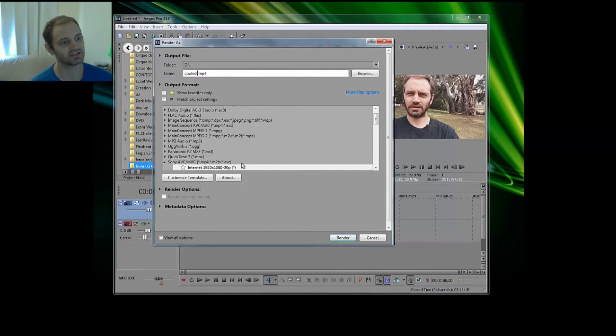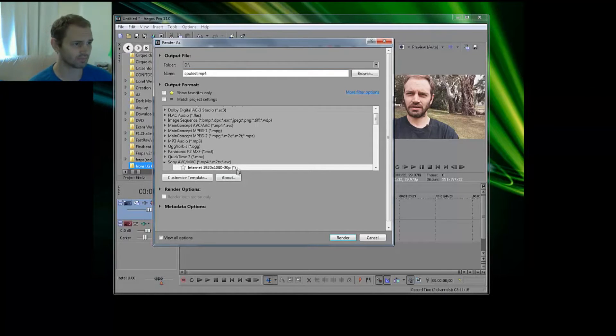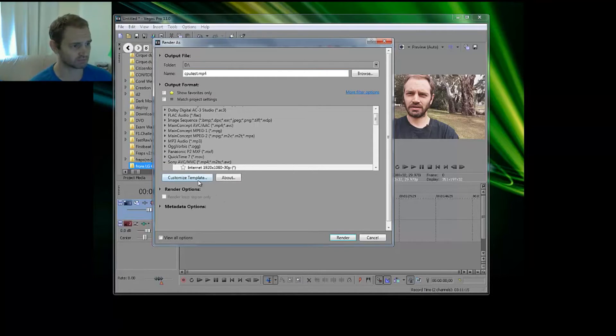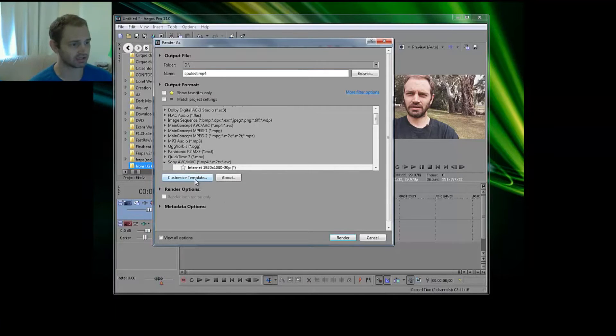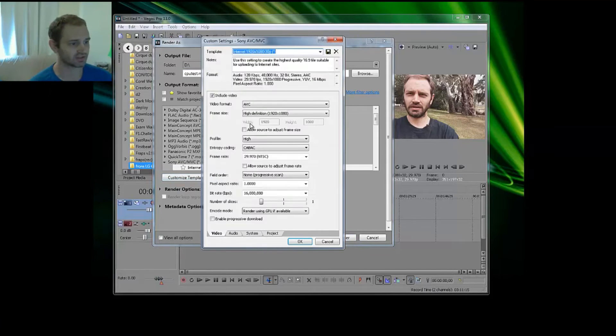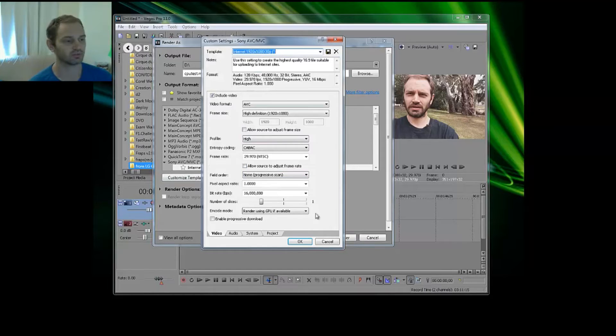Now the important thing is here, you need to click on Customize Template. Now you'll see all your settings here, you can change those if you would like, but encode mode is the thing you're looking for.